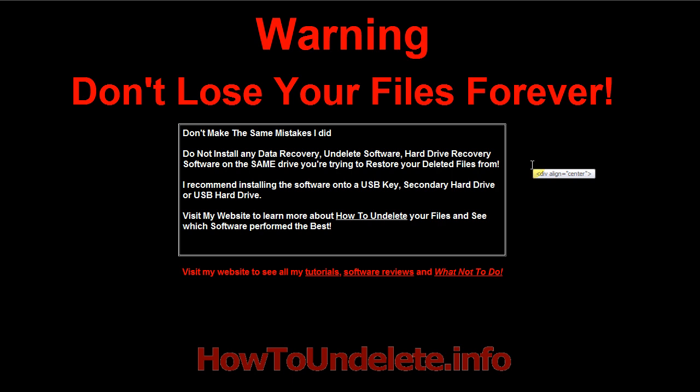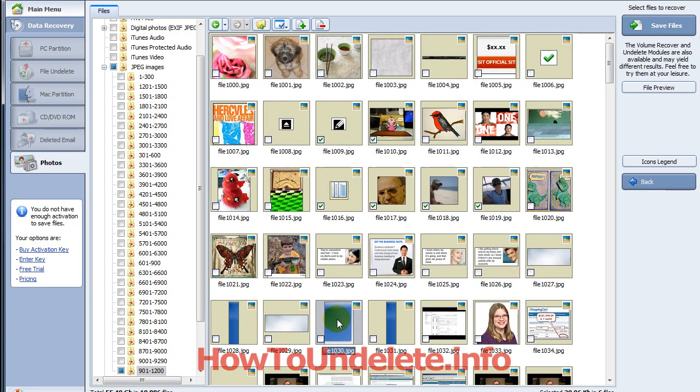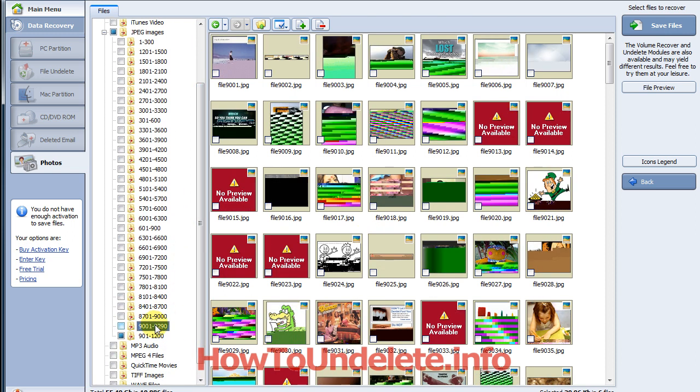Because what's going to happen is you're going to overwrite files. If you look at this screenshot - the video is in HD so you can full screen it. Let me scroll down and go to another section. Follow my mouse, see this image right here. Notice that it's discolored. That's because Windows has begun to overwrite your deleted files.